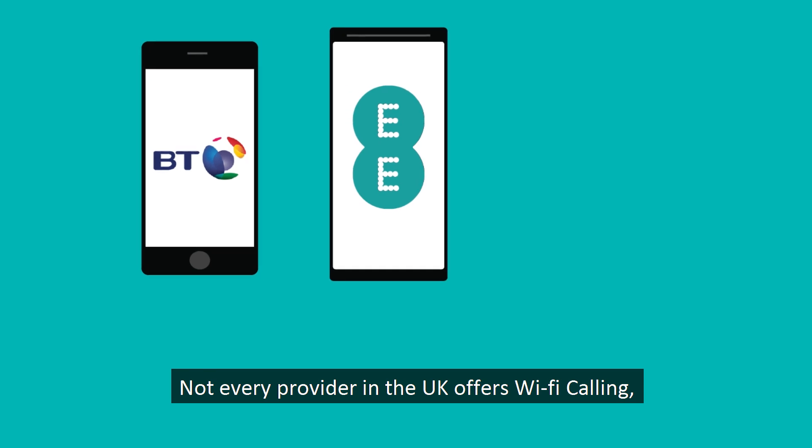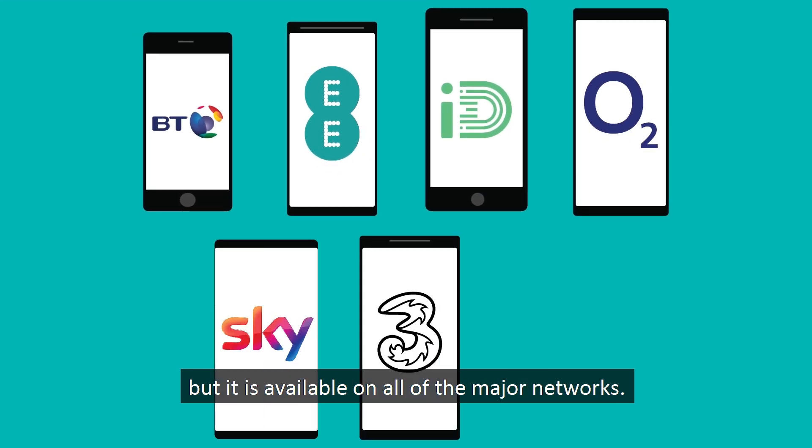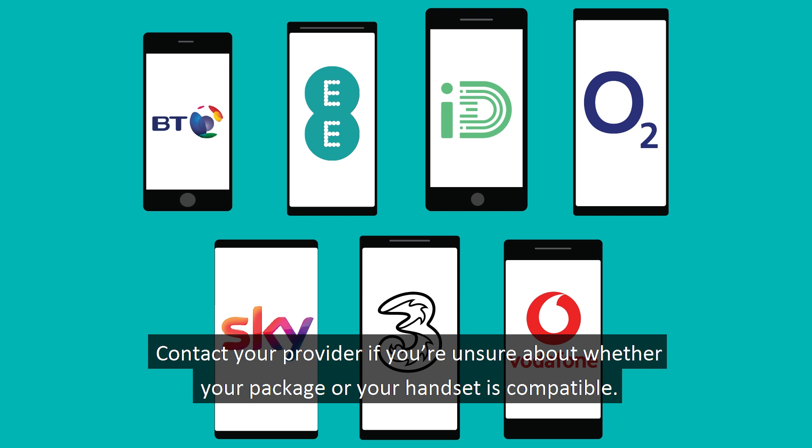Not every provider in the UK offers Wi-Fi calling but it is available on all the major networks. Contact your provider if you're unsure about whether your package or your handset is compatible.